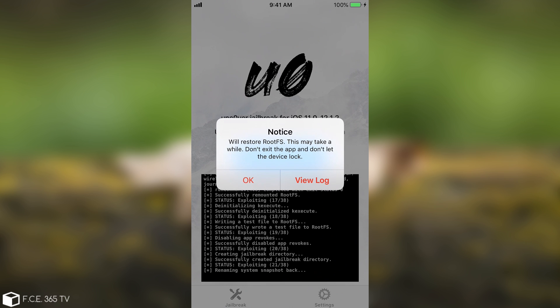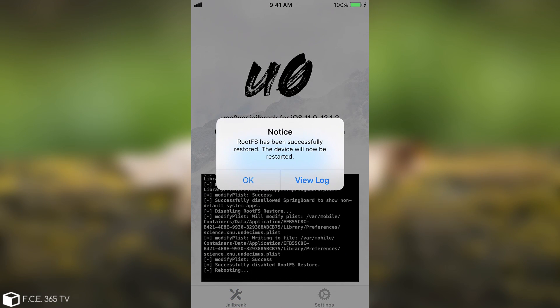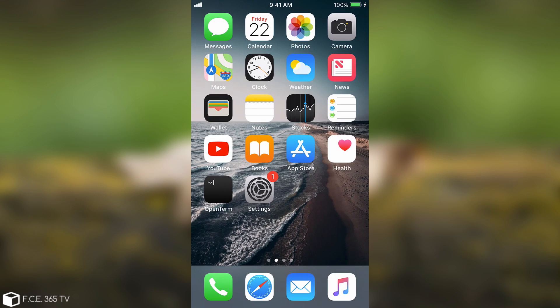Now nothing that is personal, you know, photos, contacts and so on will be removed but you should make a backup just to be sure before you do this. So I'm going to press OK and at this point it will restart.